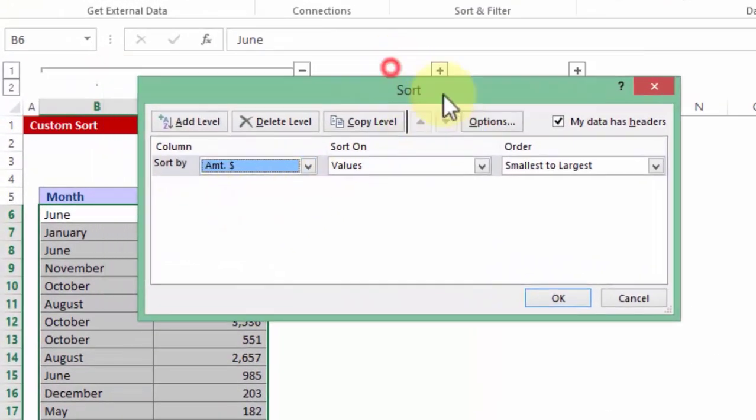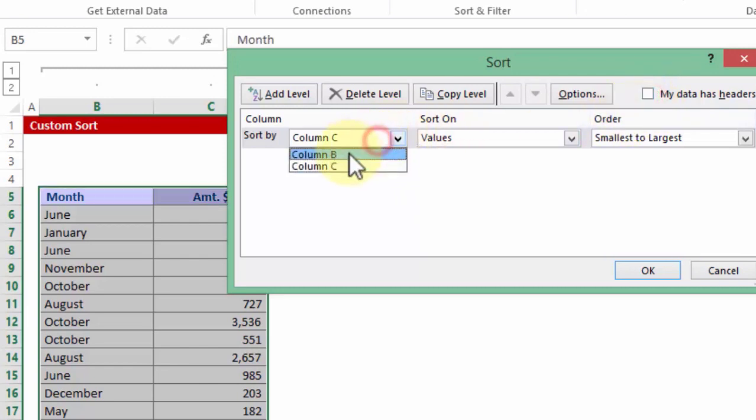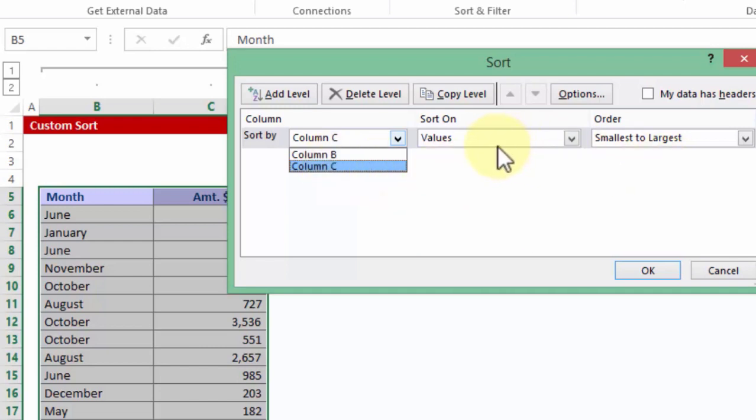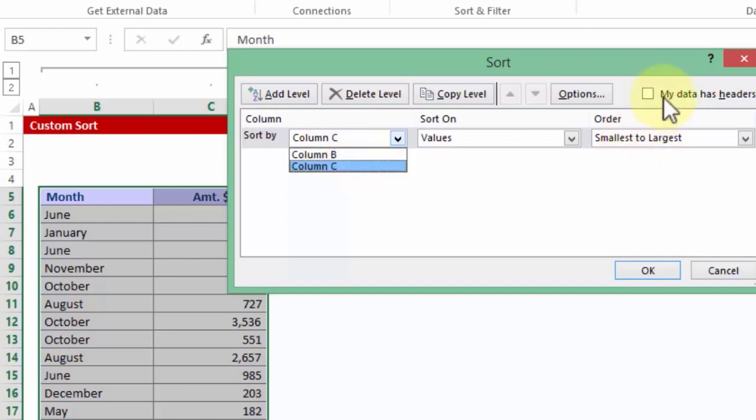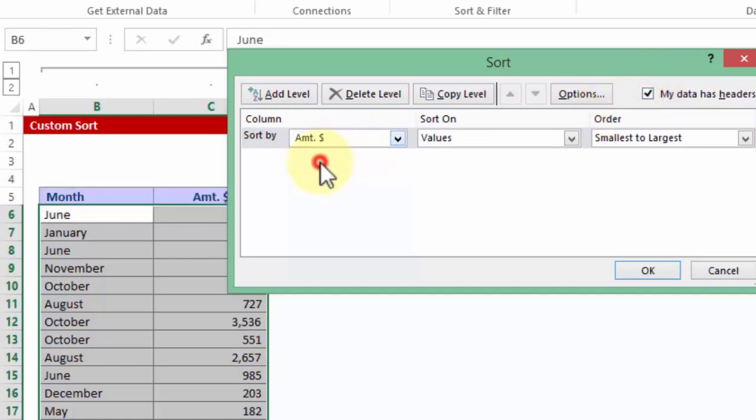Now notice at times what happens if this checkbox is turned off, it may say column D or column C. This generally happens if you do not have any header in the data. But even if you find a heading saying column A or B or C, just check whether you have this checkbox turned on which says my data has headers. And now I go to amount dollar, sort by amount dollar,